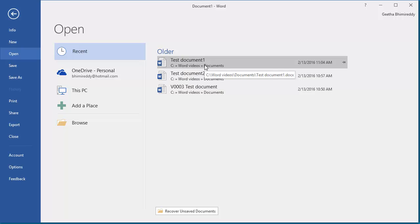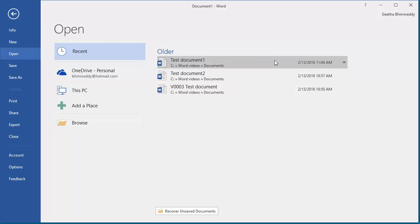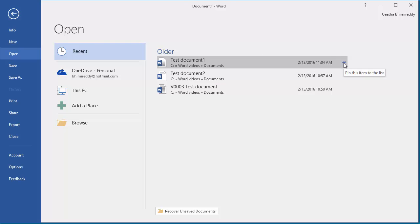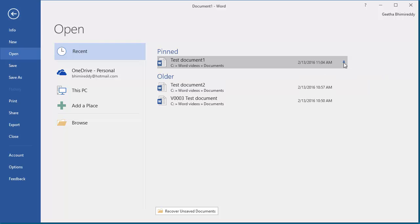Select the document to pin by moving the cursor onto the file. You can see at the end of the right side the pushpin symbol. Click on it. You can see the document is now pinned to the list.